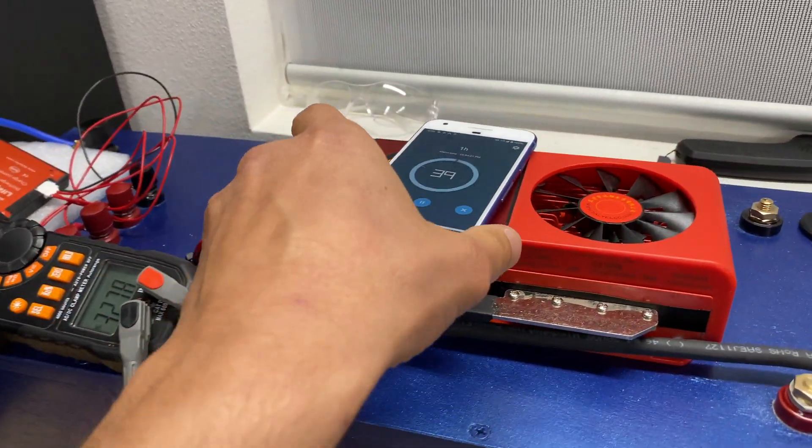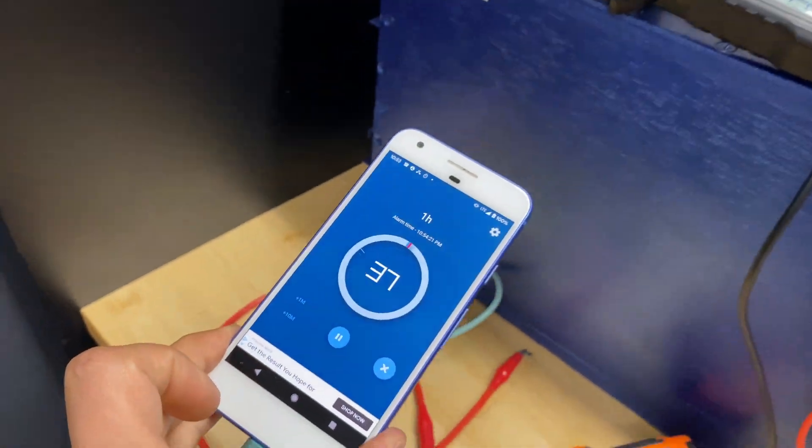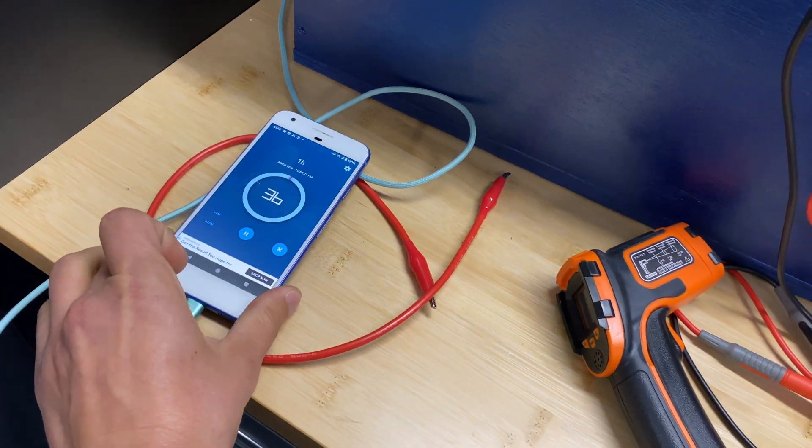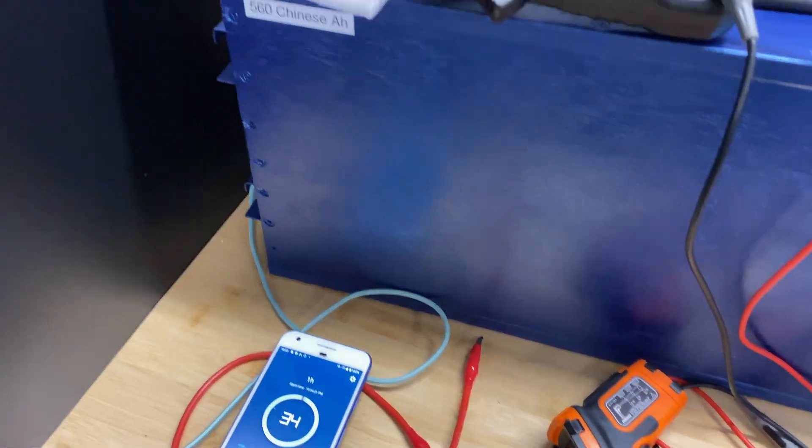Here we are reaching 60 minutes of charging test. Let's see what is the temperature for BMS.